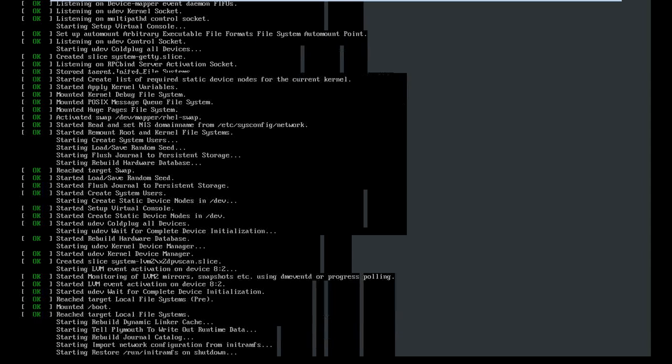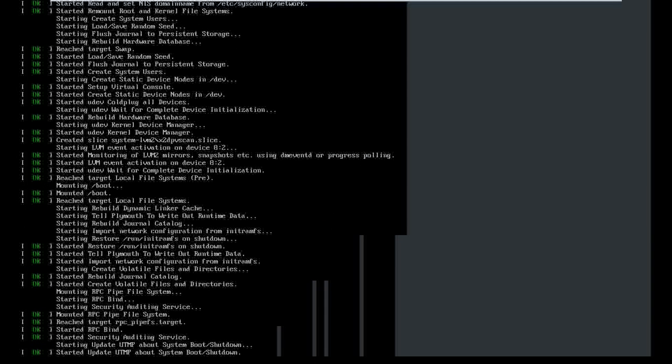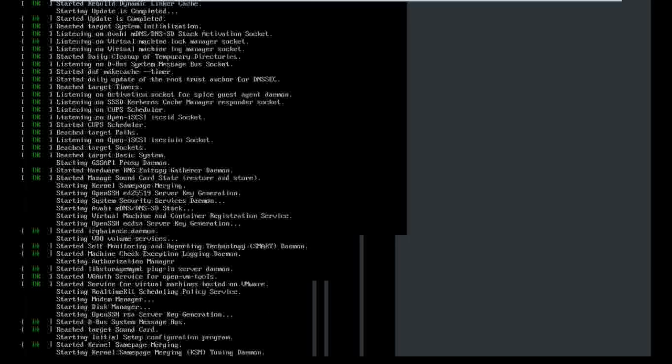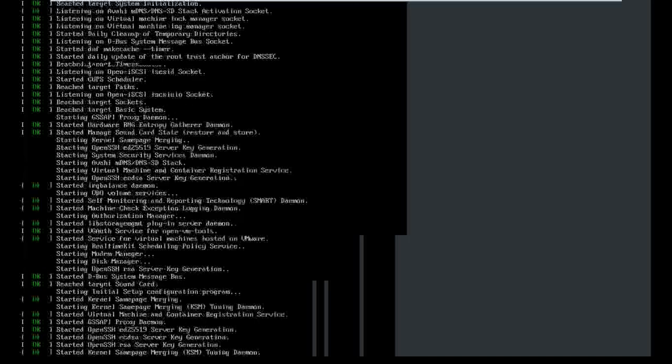Wow, wow, wow! The new interface looks really impressive after the reboot.